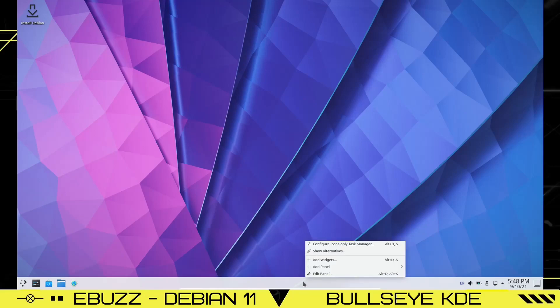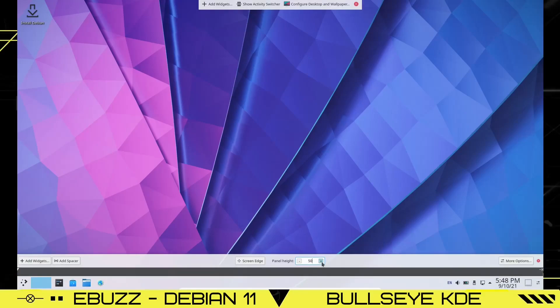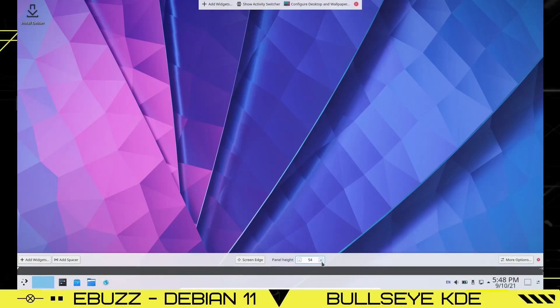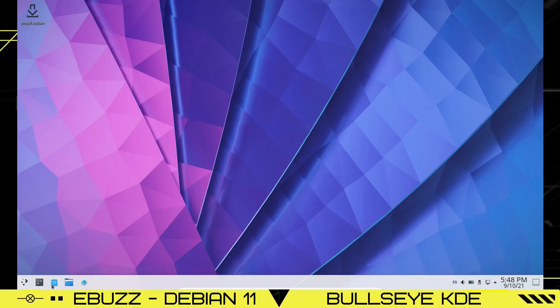I'm going to go ahead and make the panel a little bigger. On KDE, to make the panel bigger, all you do is right-click, select Edit Panel, and click over to adjust the size. I'm going to set it at 54.